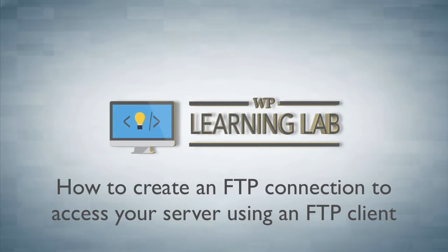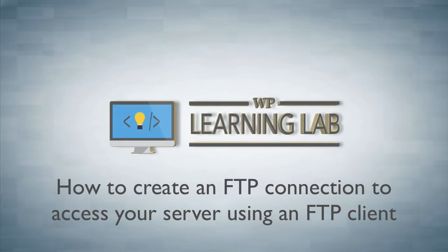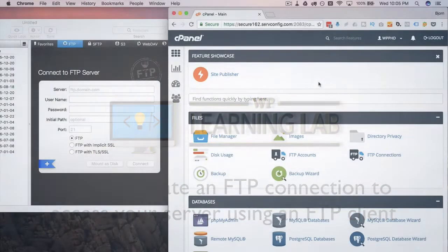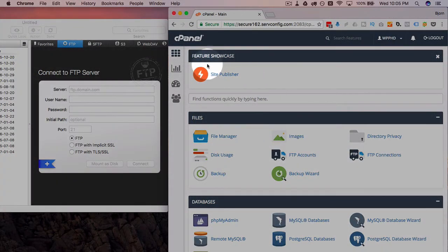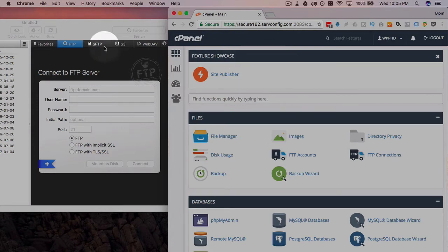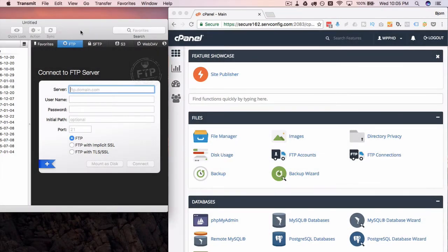Now it's pretty easy to do once you know how, which is always the case for everything. Everything's easy once you know how, and I'm going to show you how. After a couple times it's going to be second nature. So I'm in the cPanel account on the right-hand side for my website. On the left, I have an FTP client.